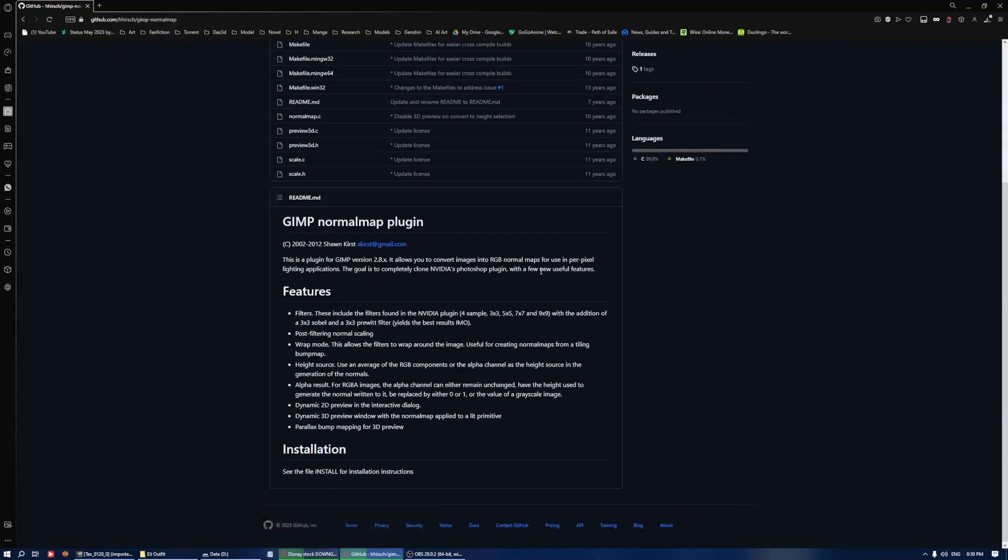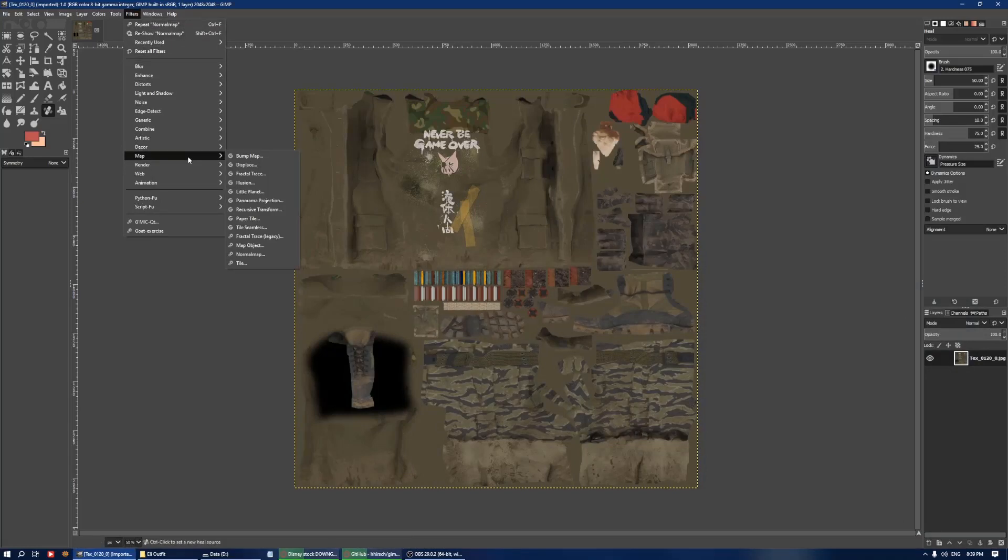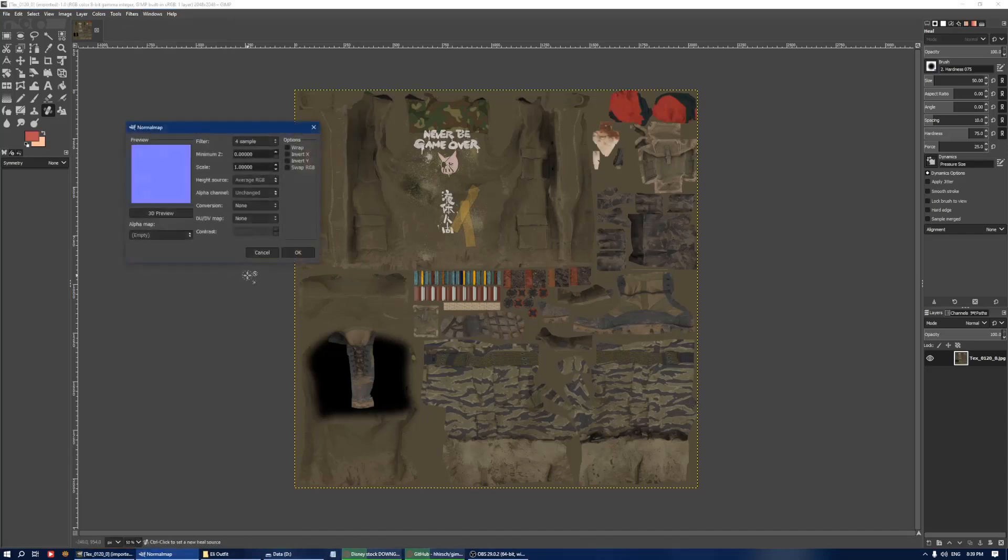Then after you do that, you will have an additional function under Filters, Maps, and Normal Maps. Click on that to get the dialog. What I normally use is Sobel 3x3.